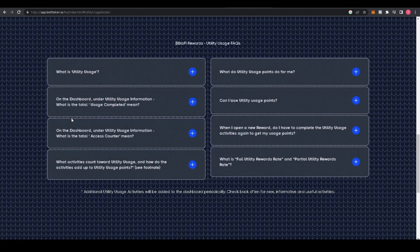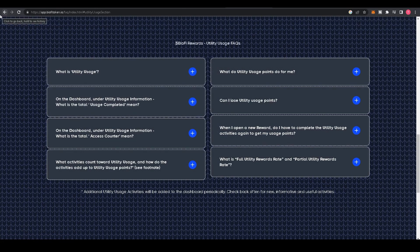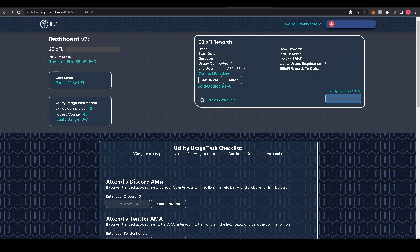On the right side, you see your Reward Block. Here you can see Offer, which is the rewards tier you're currently in, the start date, how long your BioFi is locked up for, the usages completed, and the end date—the time where you can close your contract, return the BioFi you deposited, and collect the rewards.